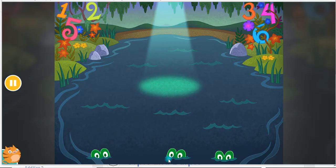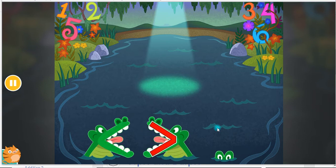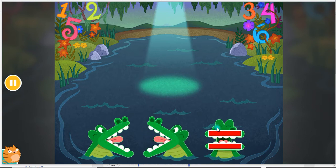Let's compare numbers in the swamp. Use the alligator symbols to show which side has more. This means less than. This means greater than. This means equal to.